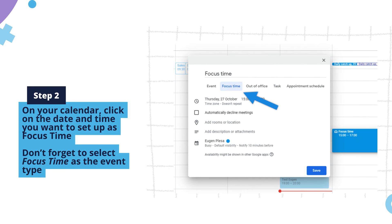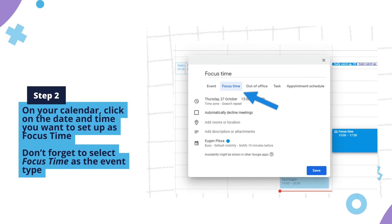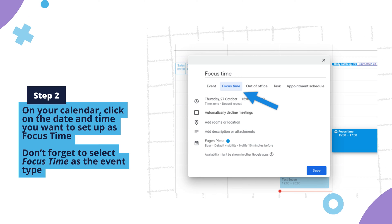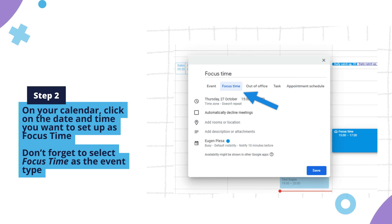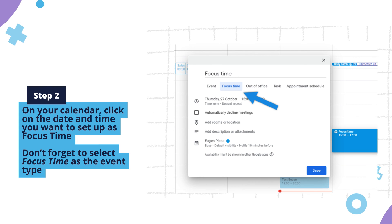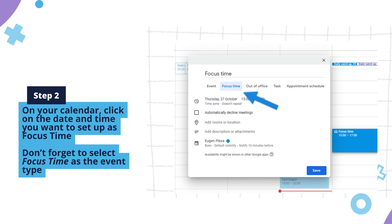Step 2. On your calendar, click on the date and time you want to set up as focus time. Don't forget to select focus time as the event type.